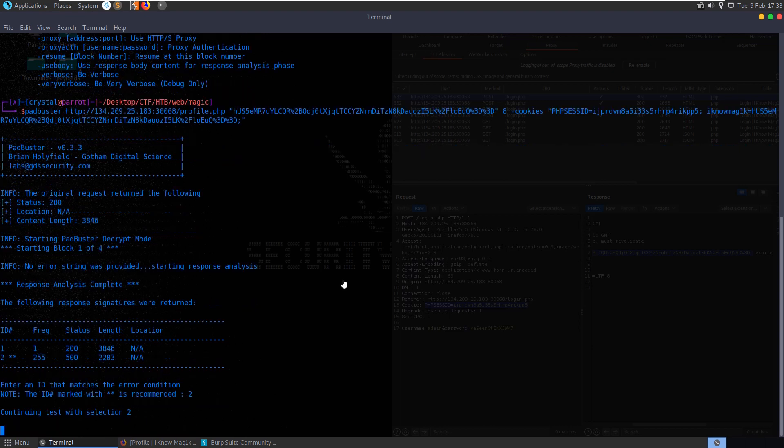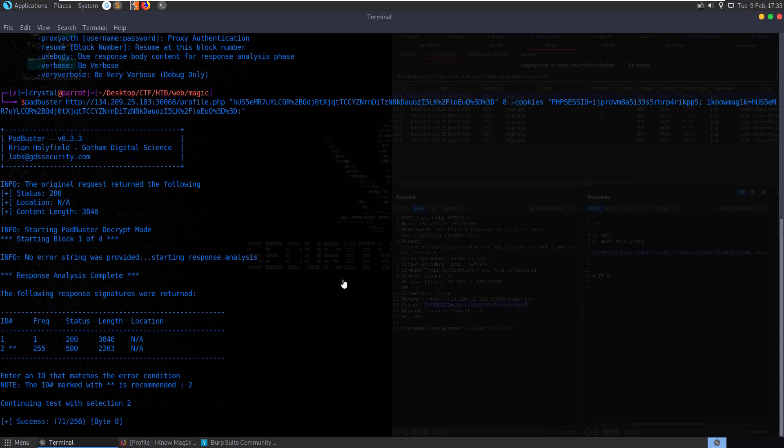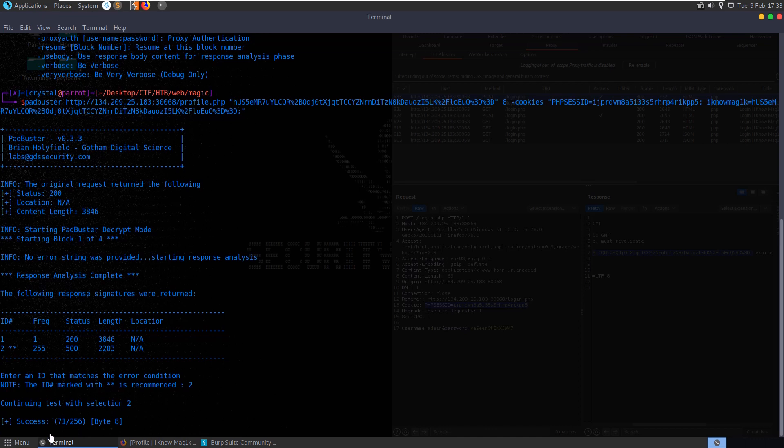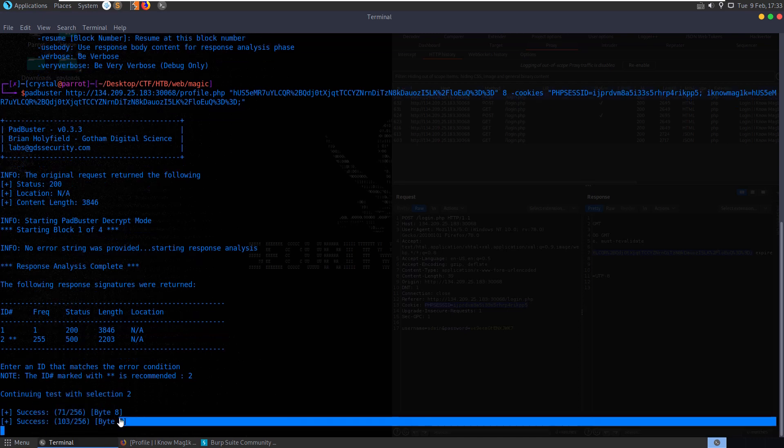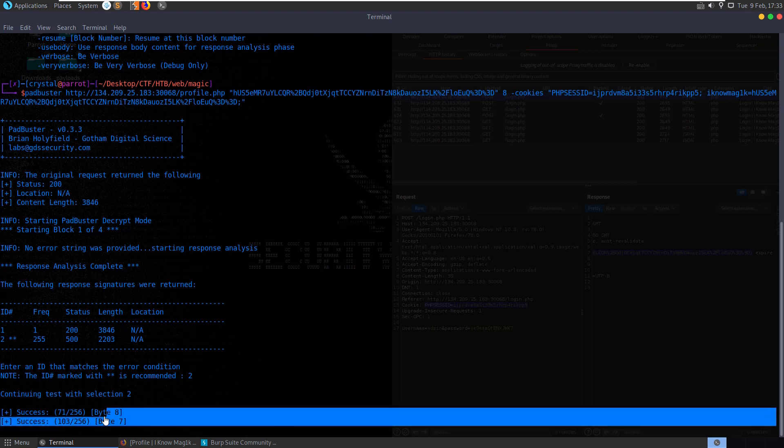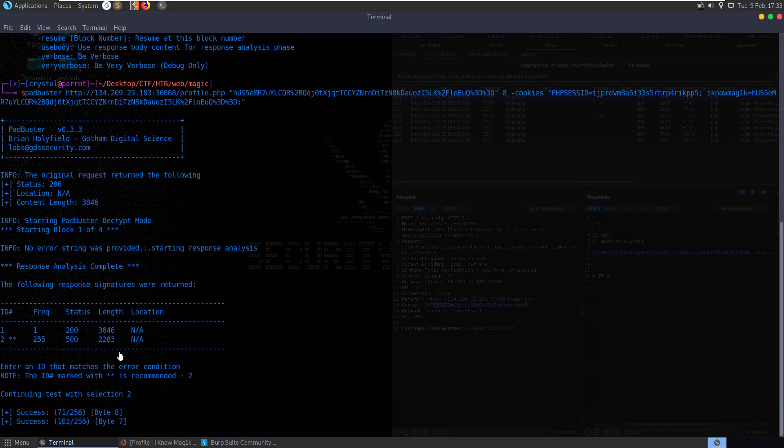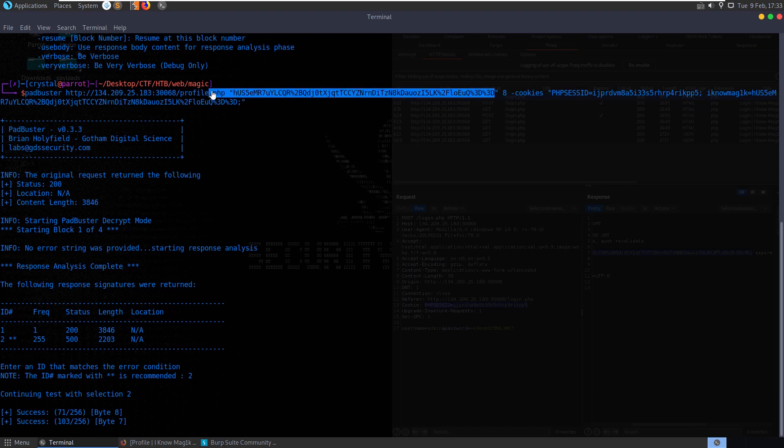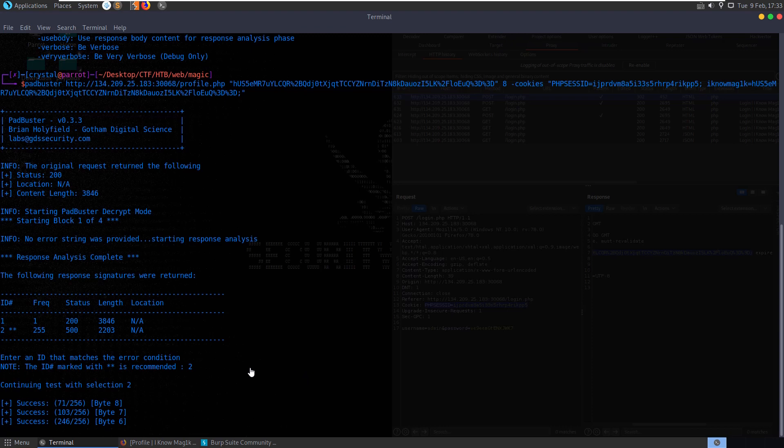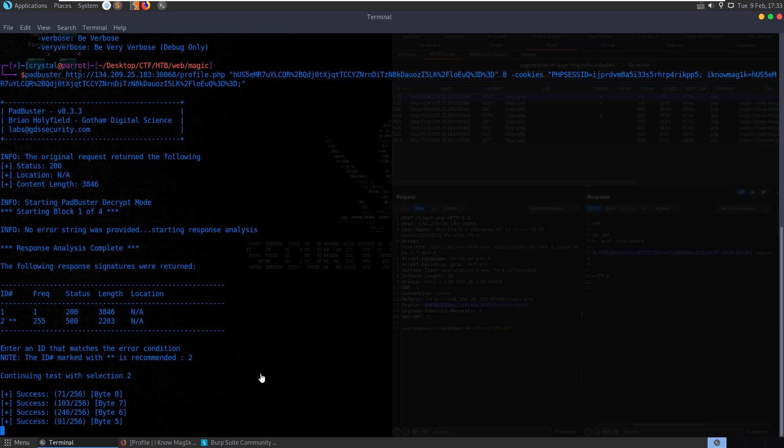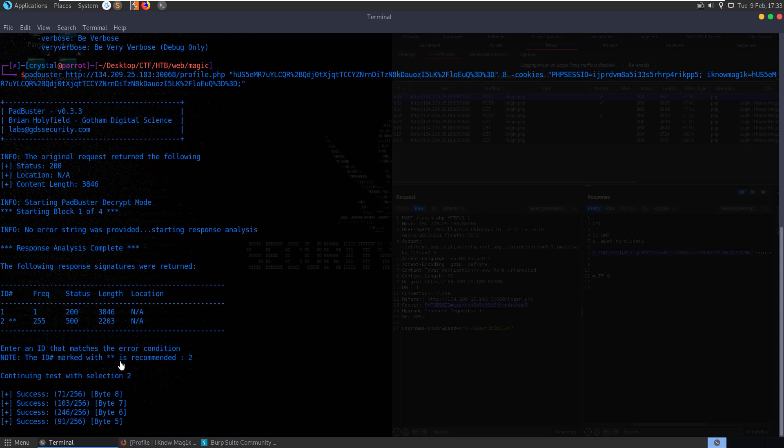And now it's going to go through each byte at a time, and this can be quite a slow process. So you see there, byte 8, byte 7, it's going to go through and do each block, and it's starting block 1 of 4 to try and get through this full cookie value. So what I'll do is I'll speed up some of this video. This is going to run, don't worry if you're running this on your end and it's running a lot slower, I'm going to speed some of this up and I'll just come back in whenever.